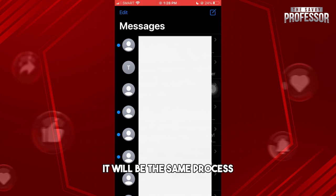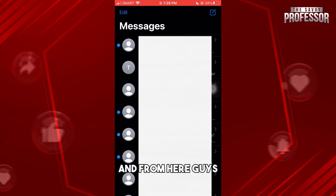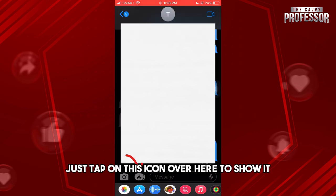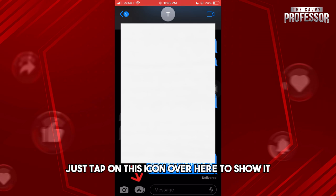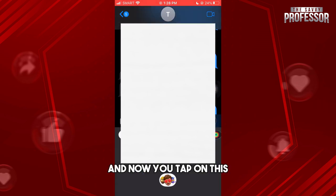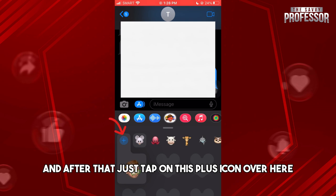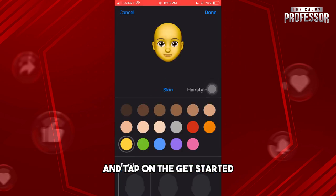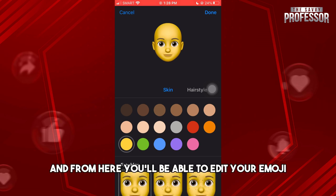From here, just simply go ahead and tap on any message that you like, then tap on this icon over here to show it. After that, tap on this plus icon over here and tap on Get Started.